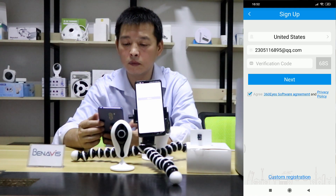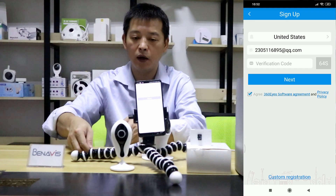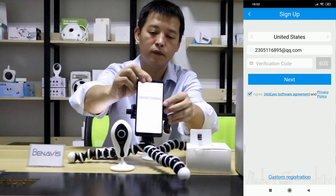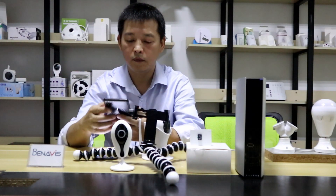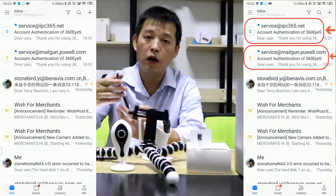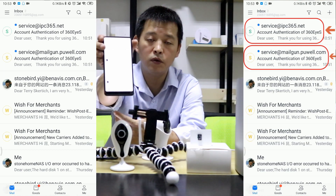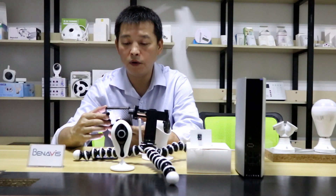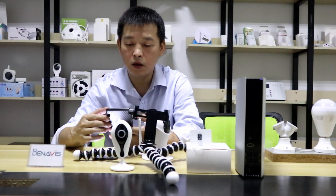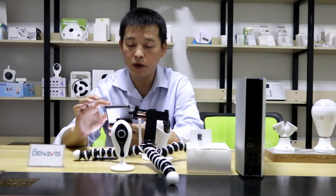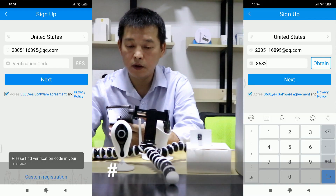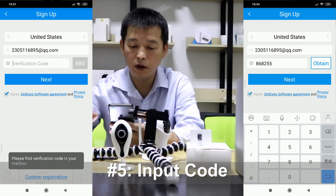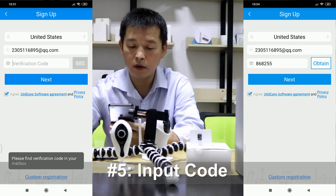So let me check my email. I put my email address here. I got two emails here from different systems. So you can check if you got the email. Let me input the email address here. The code is 868255.